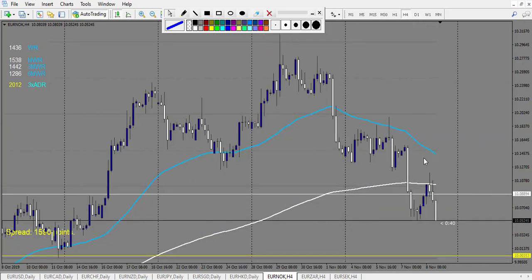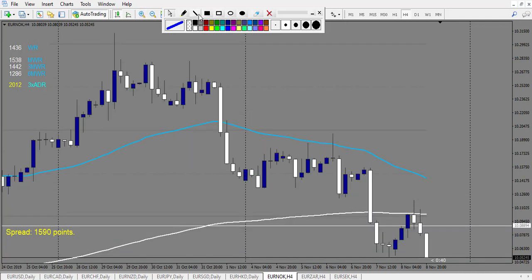EUR/NOK: let's zoom in a bit. First we have a doji that didn't break out, so no entry. Then we have a pin bar — the retracement of the pin bar triggered and it made three rewards, so it's a winning trade.